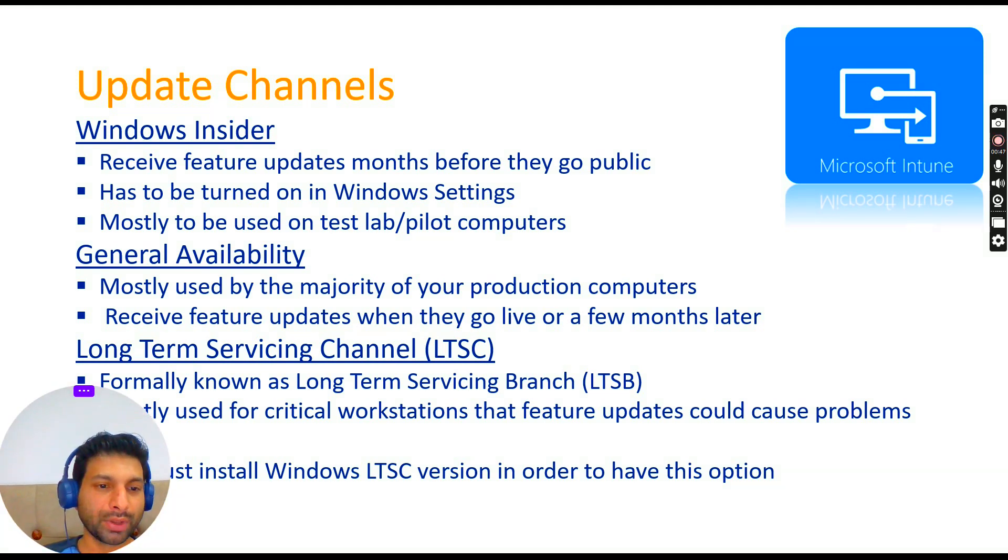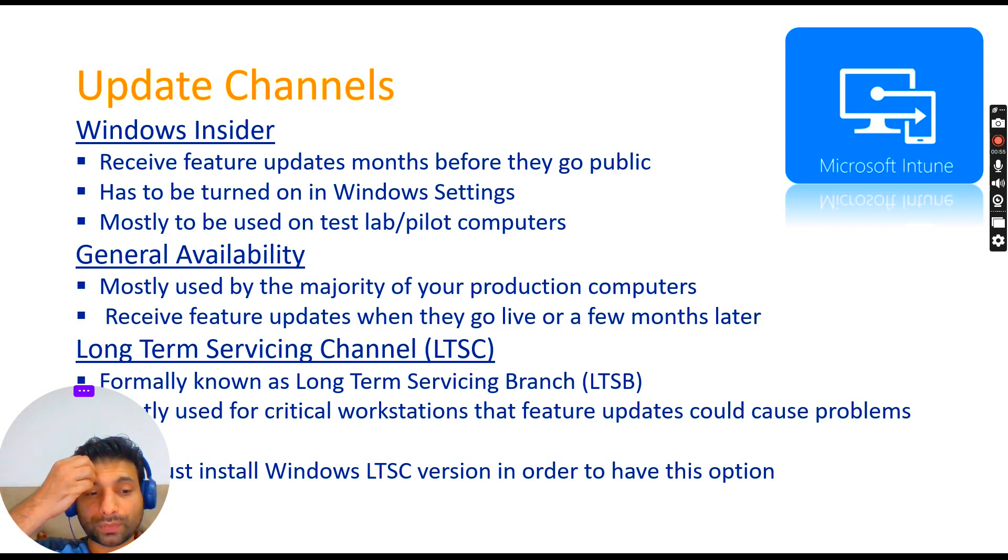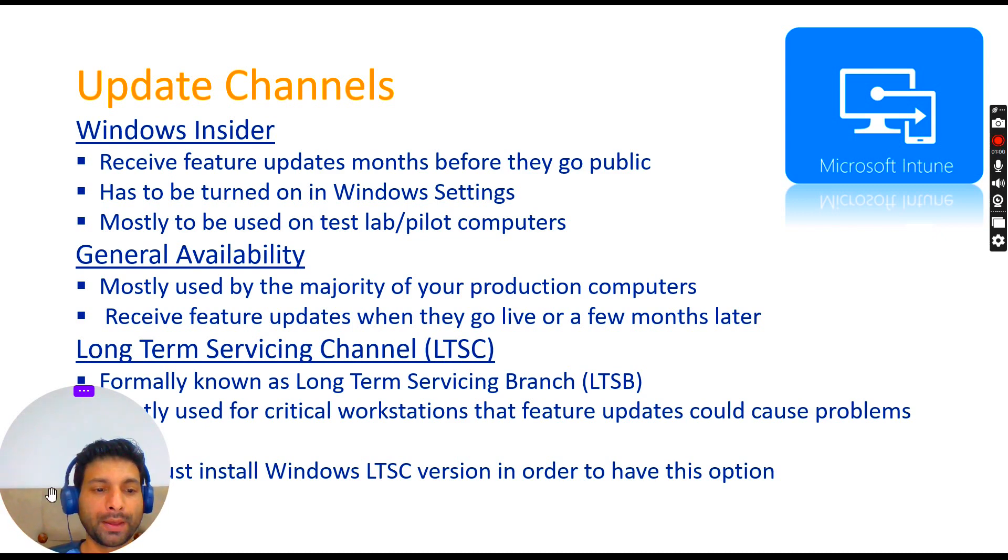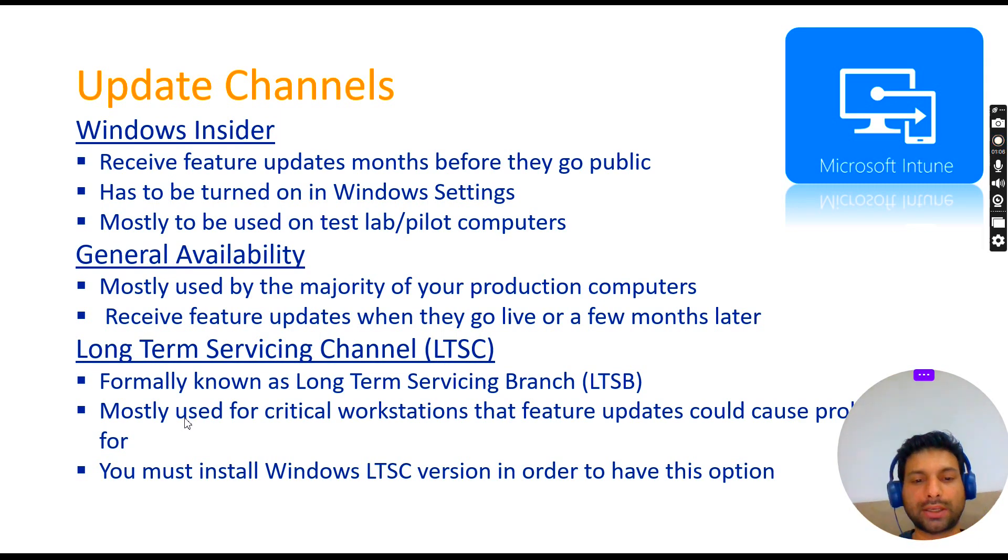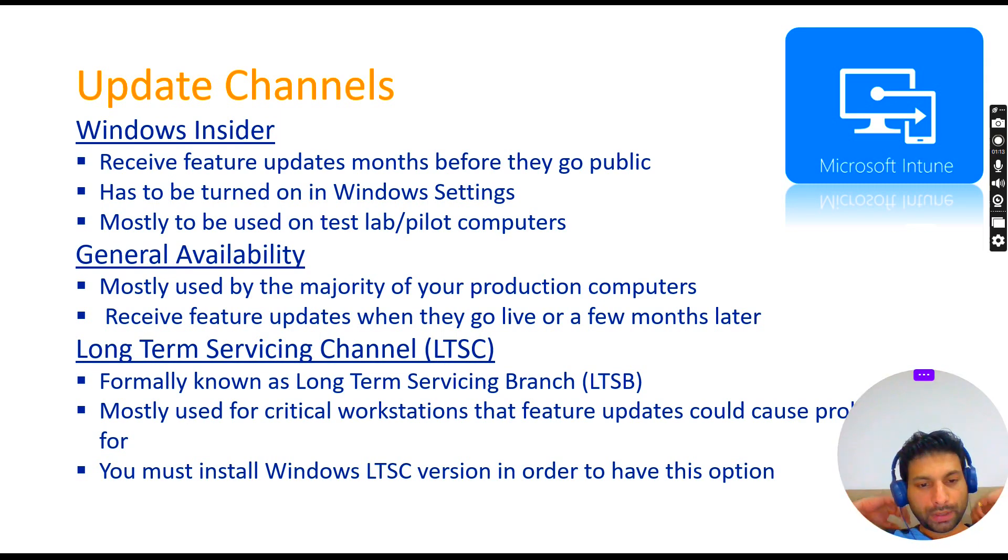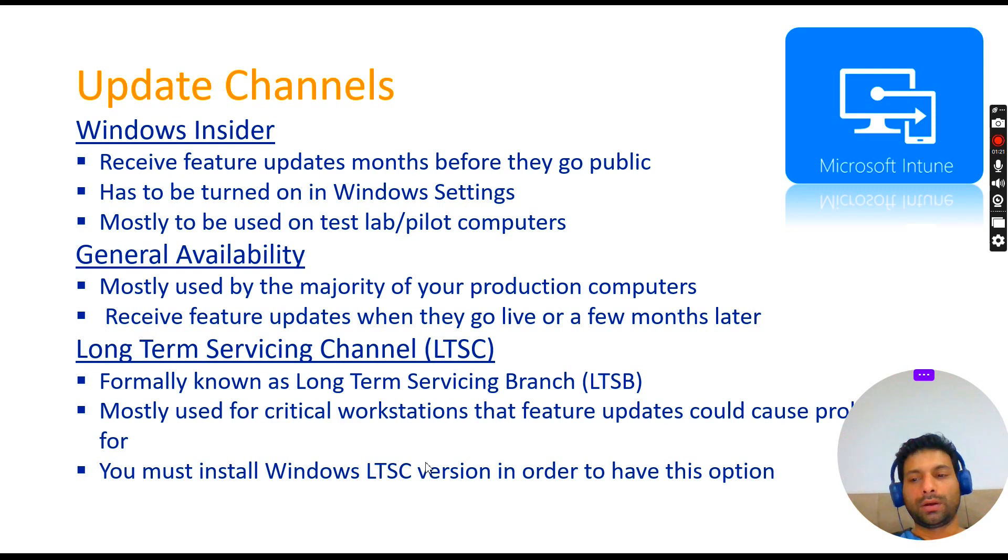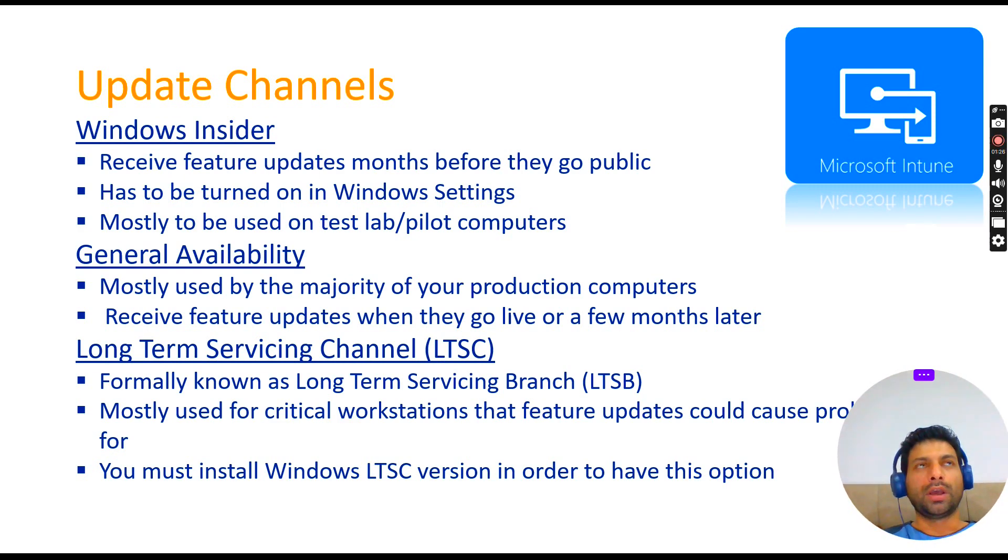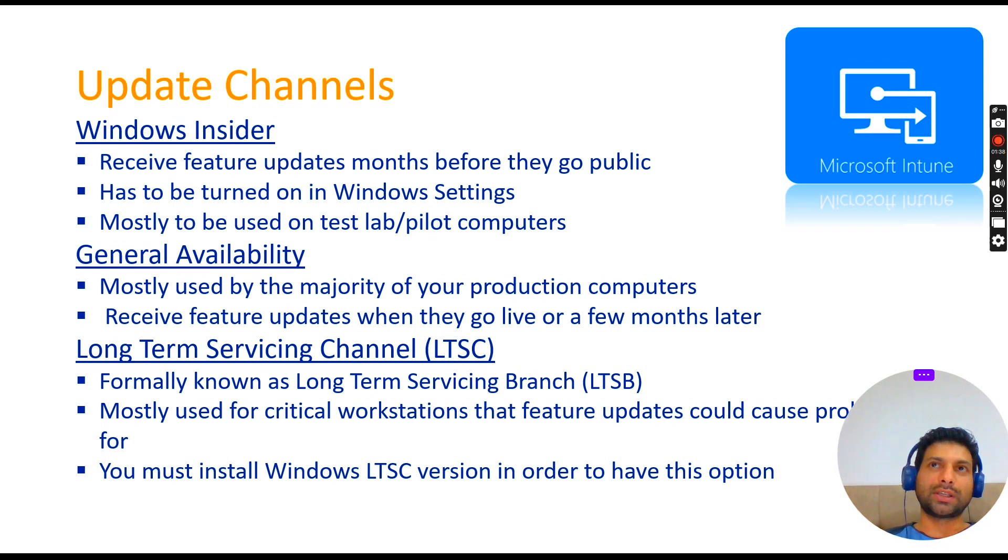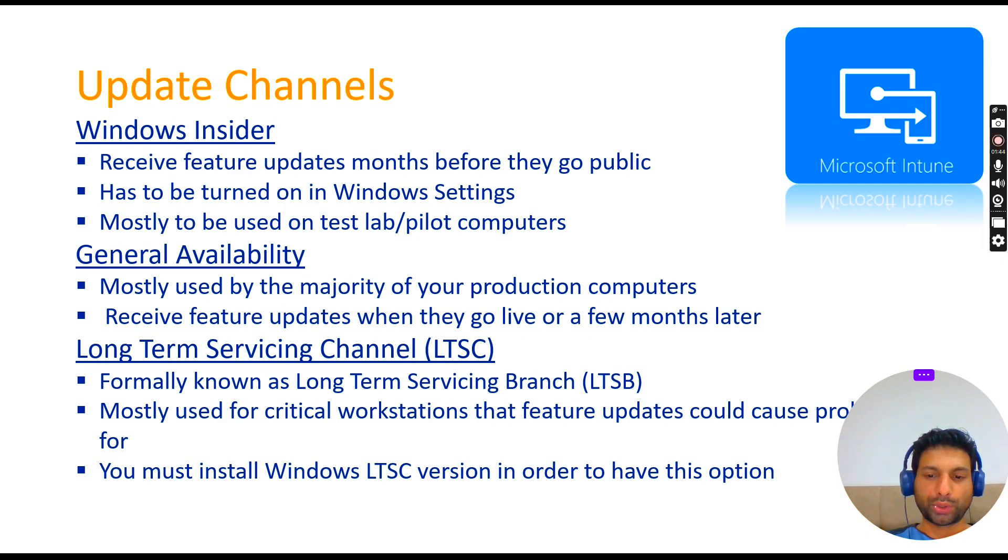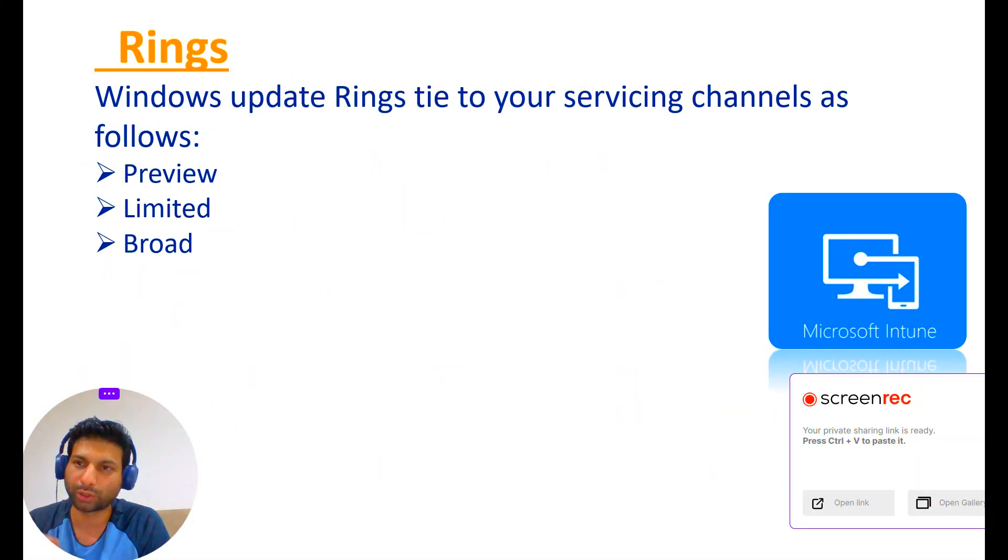General Availability is mostly used by the majority of production computers. They see feature updates when they go live or a few months later. The third one is Long-term Servicing Channel, formerly known as LTSB. This is normally used for critical workstations where feature updates could cause problems, for example, medical equipment or medical device machines. Such critical workstations use this long-term servicing channel. You must install Windows LTSC version in order to have this option.